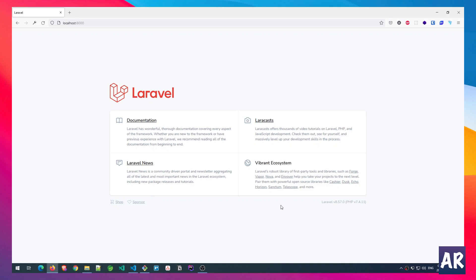Hey, what's up guys! Today in this video I'm going to talk about the concept of dependency injection in Laravel. Laravel allows us to inject different dependencies which we may have in our service class or our controllers. As a developer, I think it is very important that you understand what dependency injection is and how it is beneficial for you in your development.